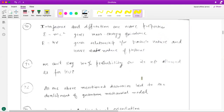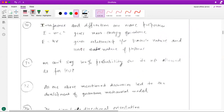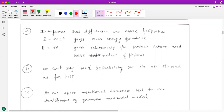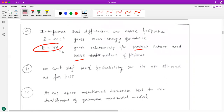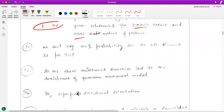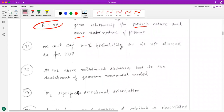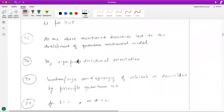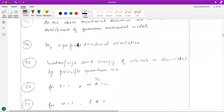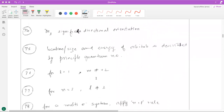The 70th question sounds tricky but is straightforward: interference and diffraction are wave properties, whereas E=mc² is mass-energy equivalence. E=hν relates both particle and wave nature — the particle nature comes in the form of a photon and the wave nature in the form of frequency or wavelength. For the 71st question, we cannot say 100% probability; it is not allowed as per the Heisenberg uncertainty principle, so the correct answer will be 90–95% probability only.